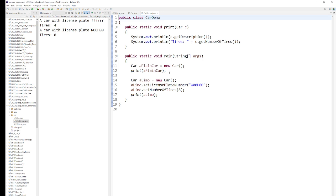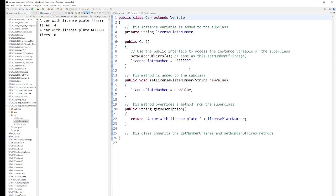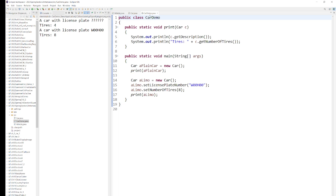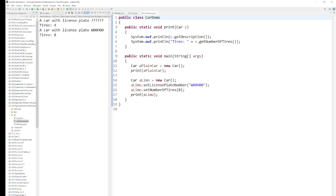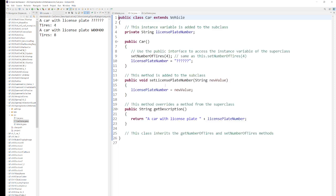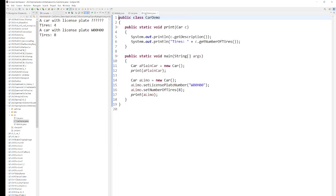If you do not set the license plate, it shows a question mark. If you do set the license plate, it will take the license plate value from whatever you gave it. Whatever value you give it, it will take it. So if you put 'whoo-whoo', they will get 'whoo-whoo'.